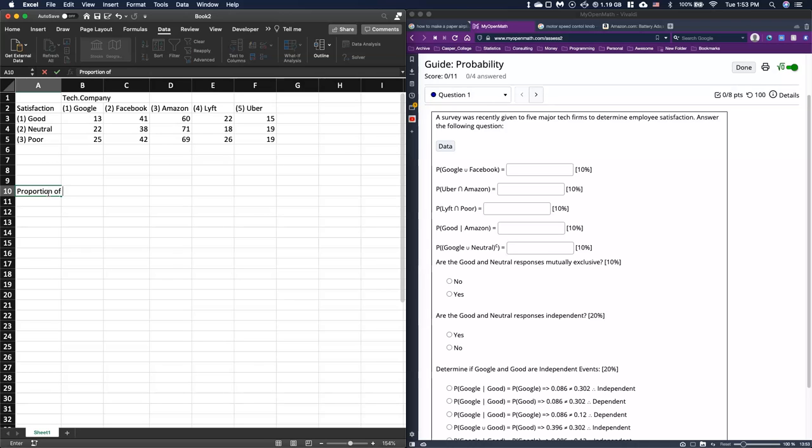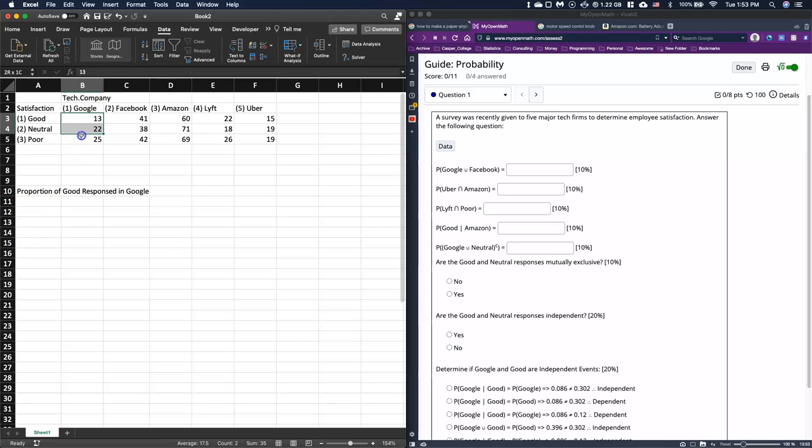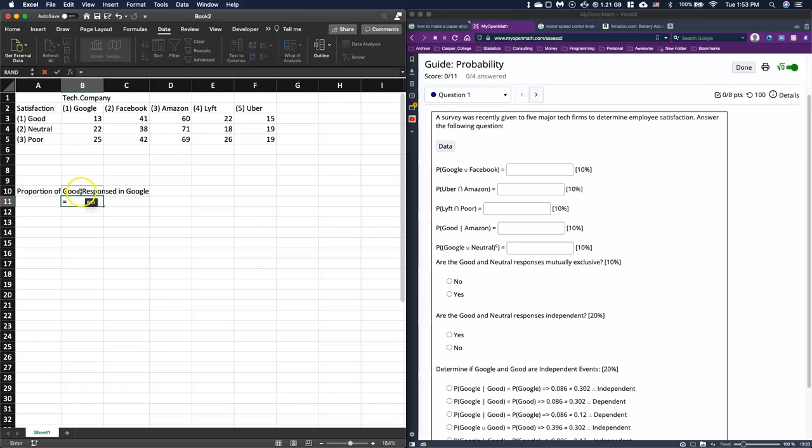For example, proportion of good responses in Google. I could just look at the Google numbers. Remember, we can do our equation. There were a total of 13. I can just click on the number 13 - I don't even have to type. I can just click on 13 and do divided by.